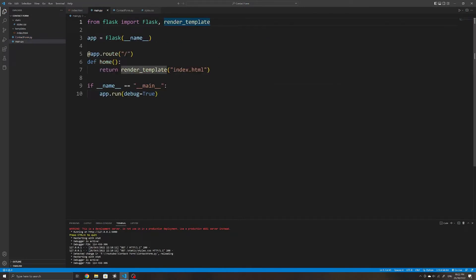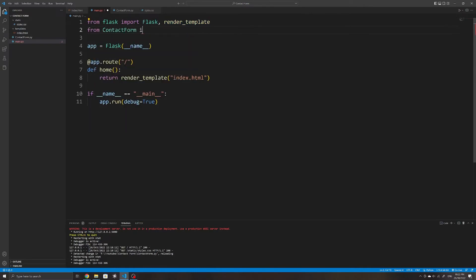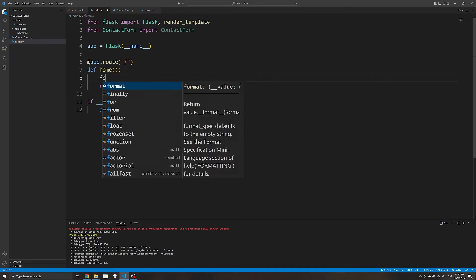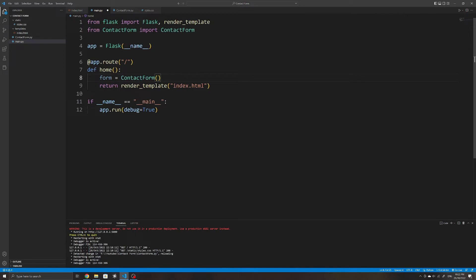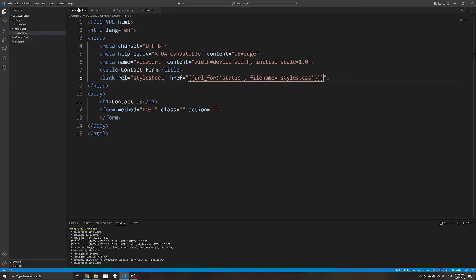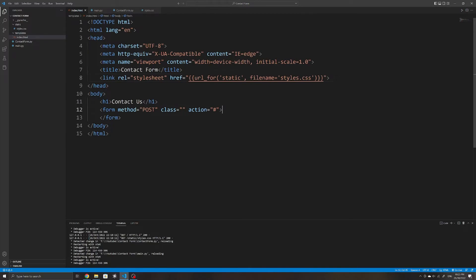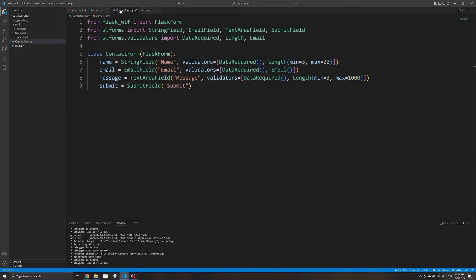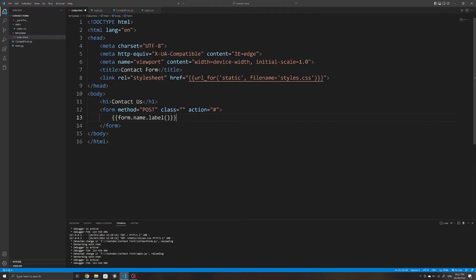Once that's done, we can import the ContactForm class within our main.py file. When rendering our template, I'll initialize a new form object and pass it to the render_template method as a keyword argument so that we can access it within our template. Now within our HTML template we can use the form object — I'll display the name label using form.name.label, and also add the name input element using form.name, all within two curly braces to tell Flask this is an expression.